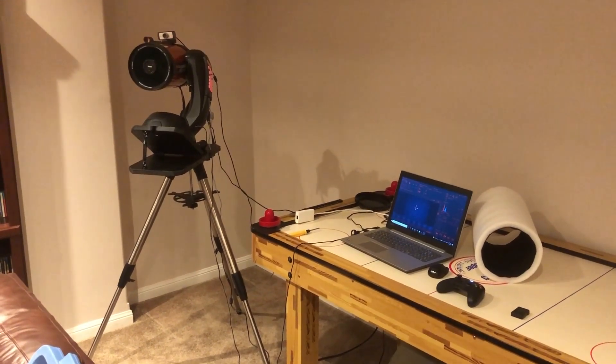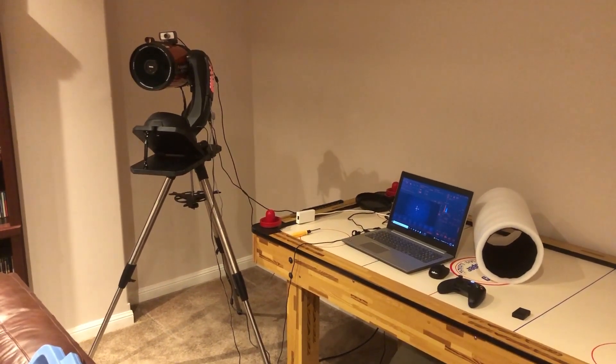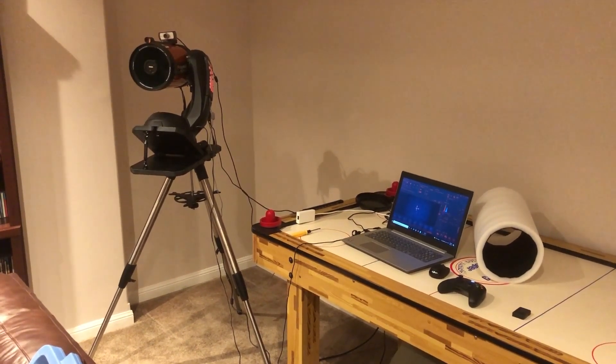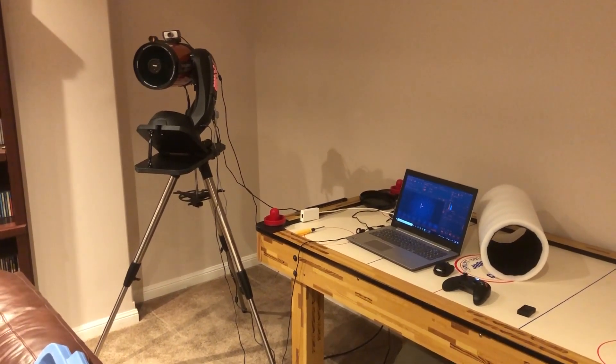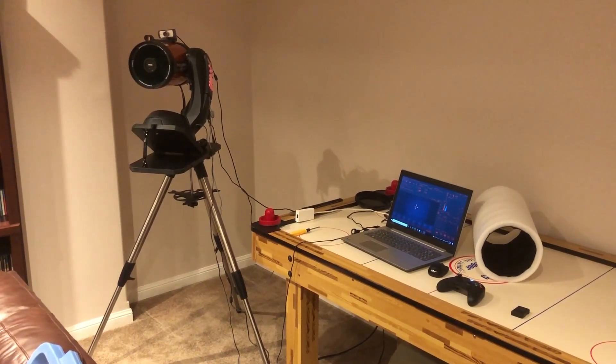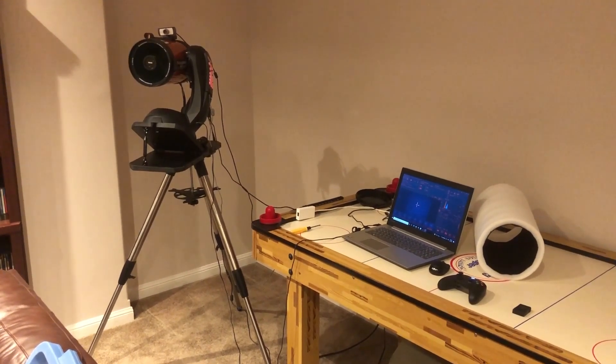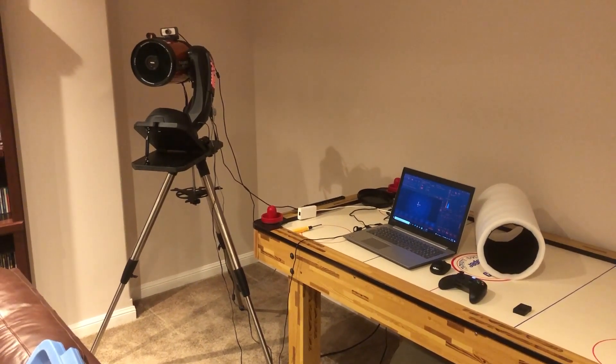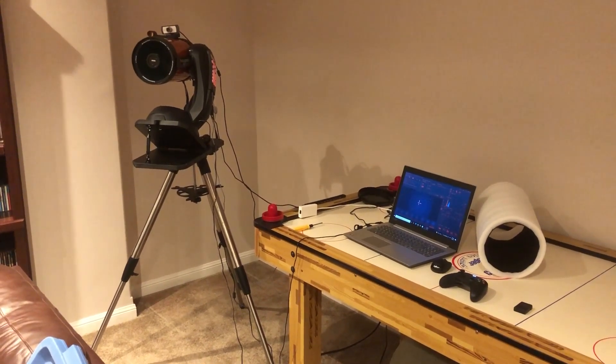Hello everyone. This video is about collimating your telescope indoors. I have a Celestron 6 SE motorized scope.